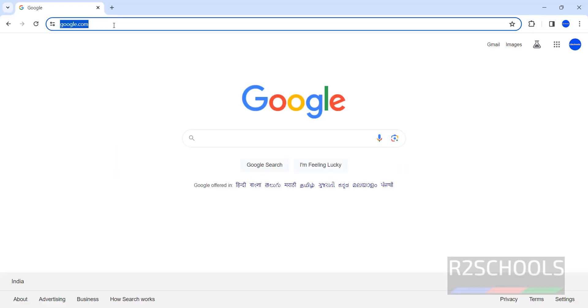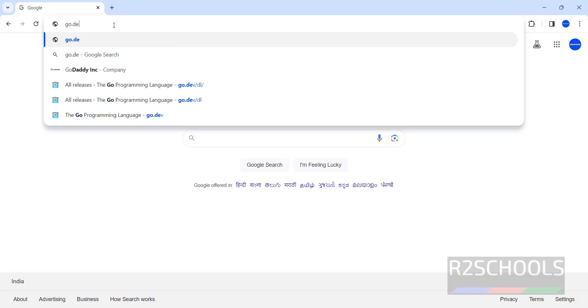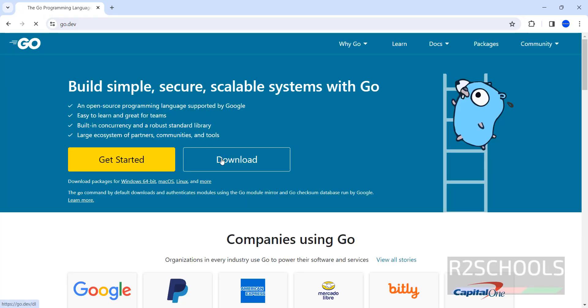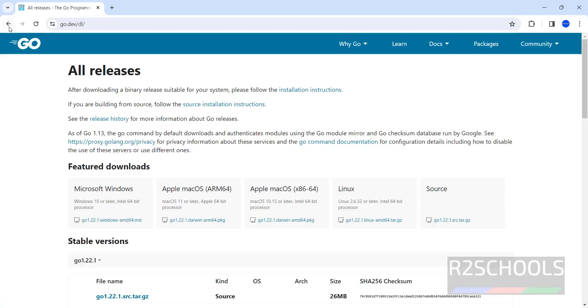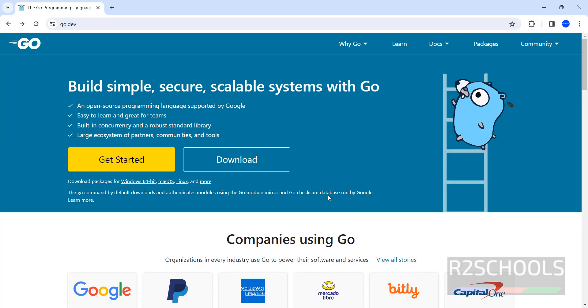First go to the Go official website, that is go.dev. Click on download. Before that, these are a few popular companies that are using Go language. Now click on download.